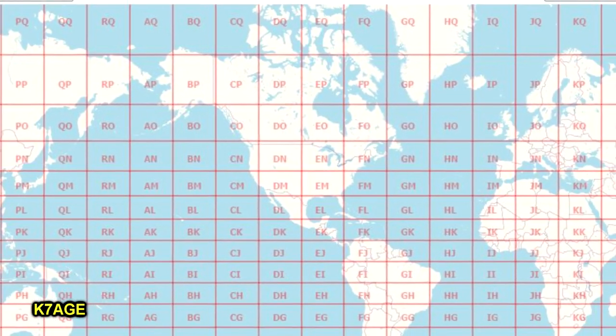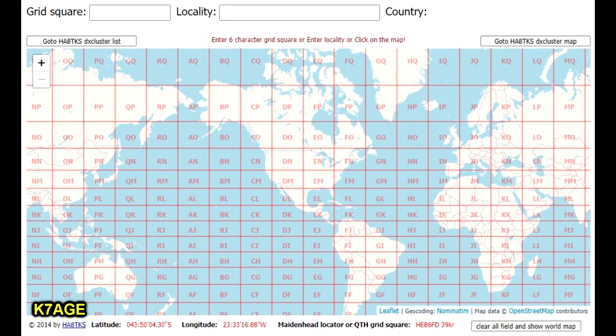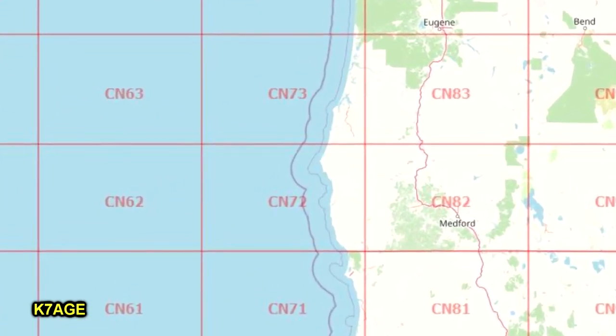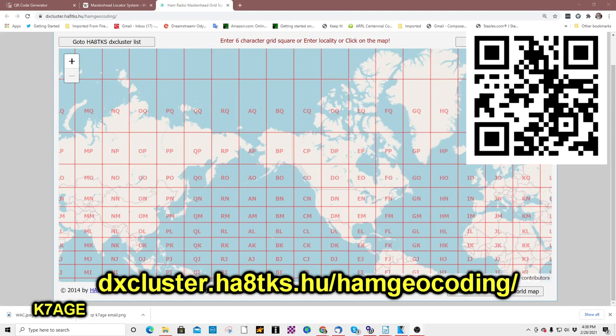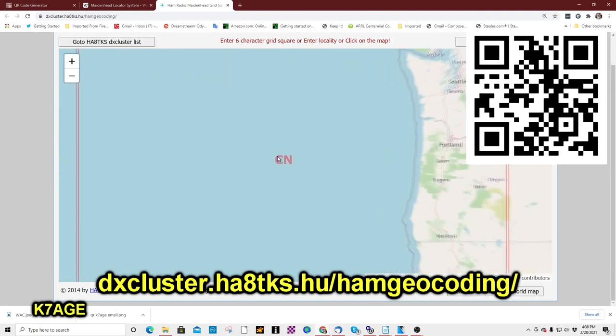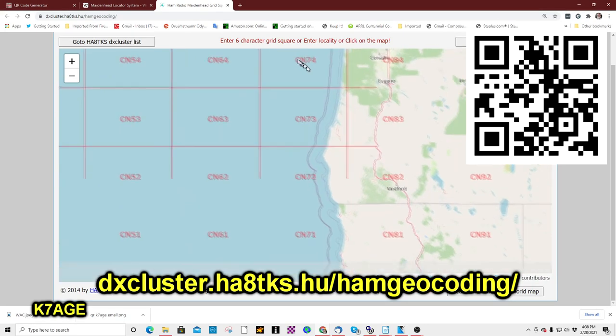They start off with a map of the world and divide it into 20 by 10 degree rectangles. Then as you zoom in, we get more and more detail. The next pair is the number 72, so I'm CN72 — a square that is 1 degree of latitude by 2 degrees of longitude. This keeps repeating, getting finer and finer squares as we add more digits to the locator number. I found a grid square map that allows you to zoom in down to, I believe, 10-character locations, so it gets pretty detailed.